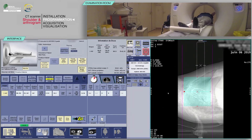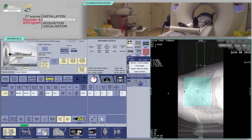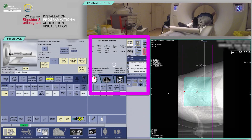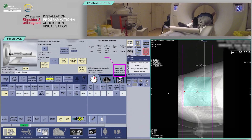Check the consistency of the acquisition parameters, which are often pre-configured. Before continuing, check that the predicted dose is consistent with the diagnostic guideline values.